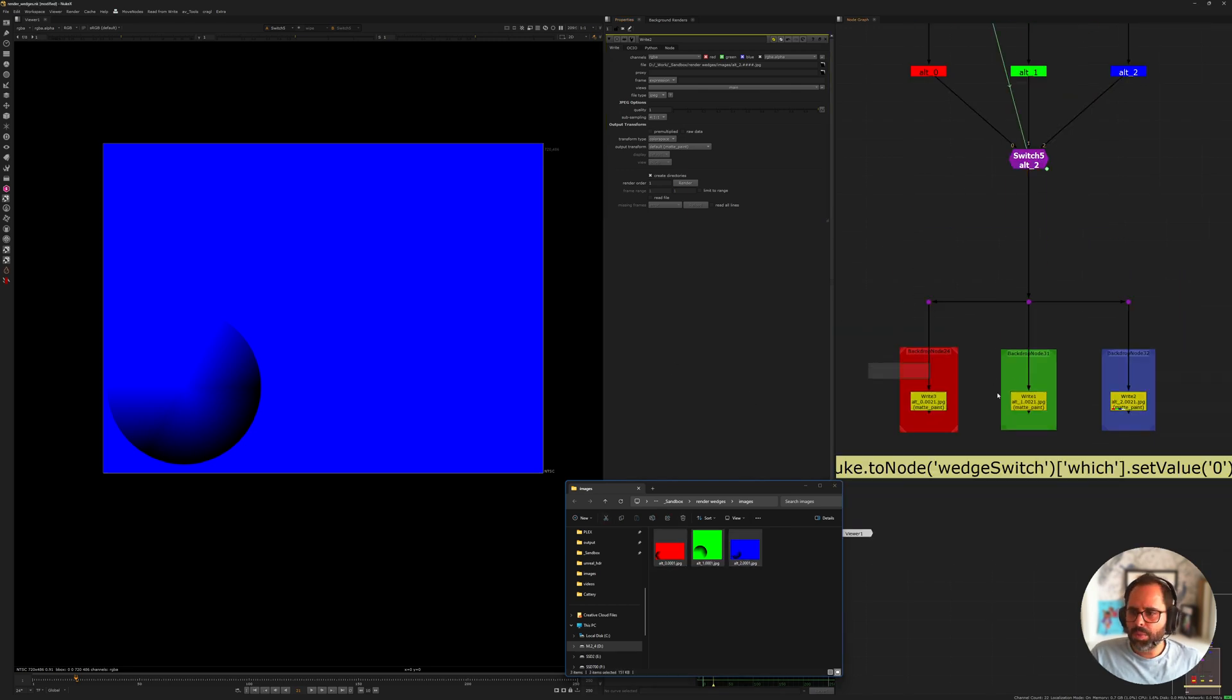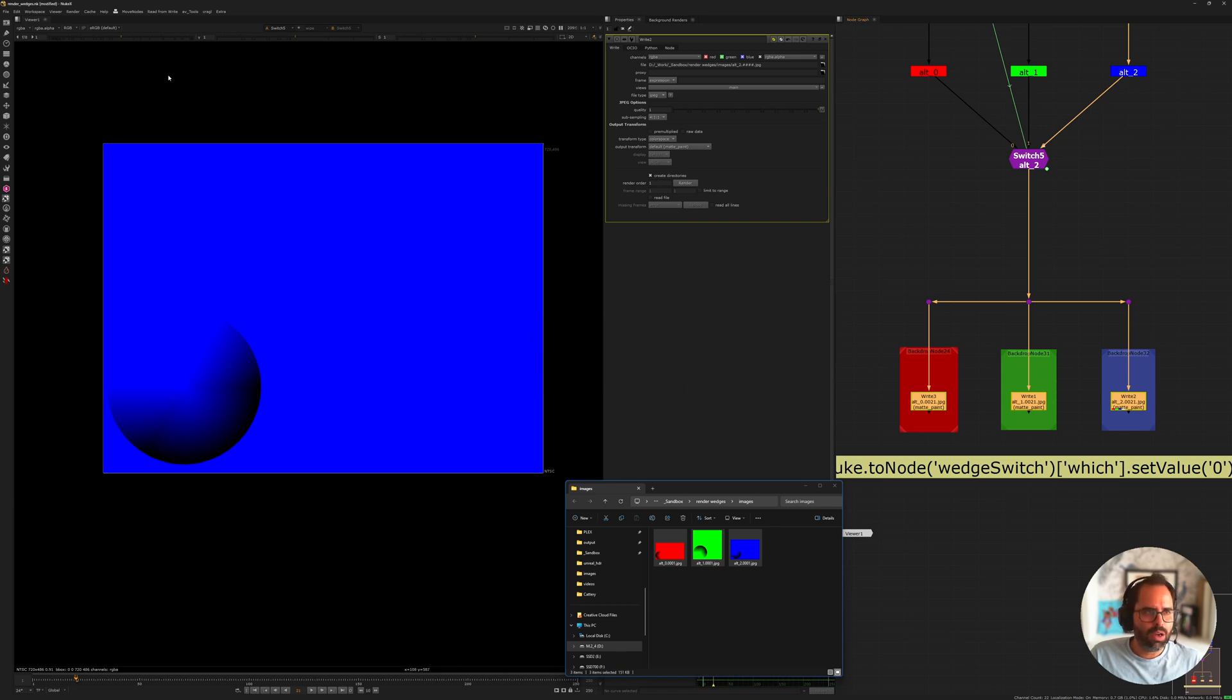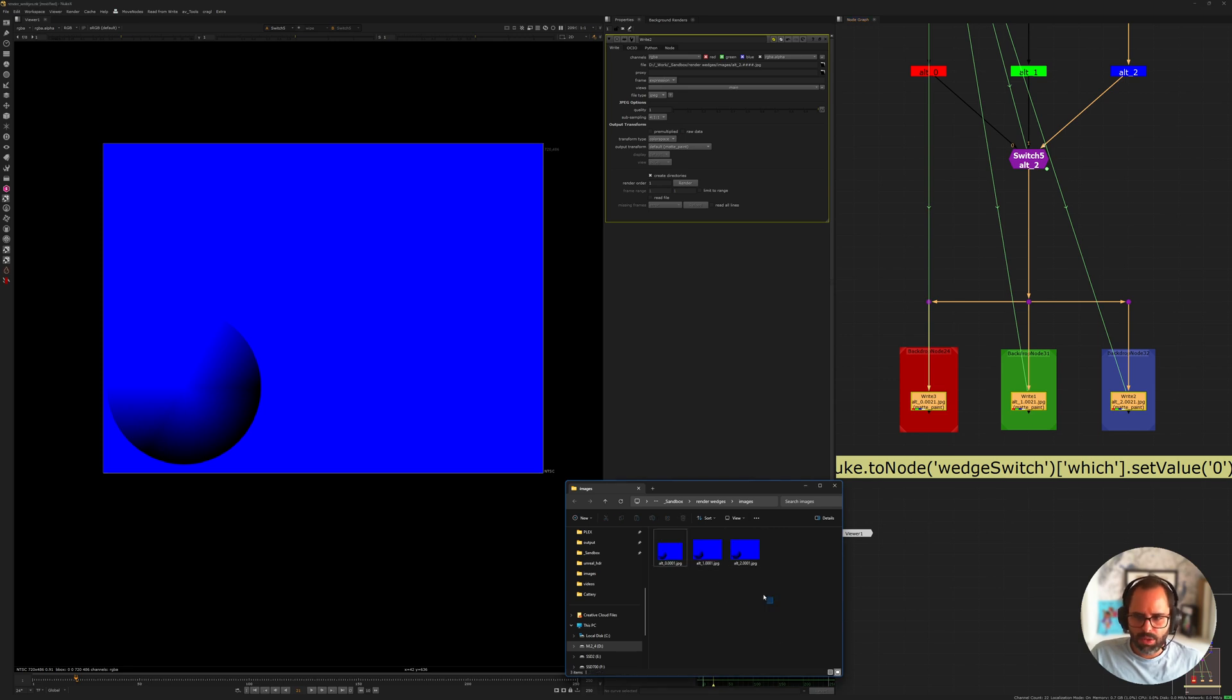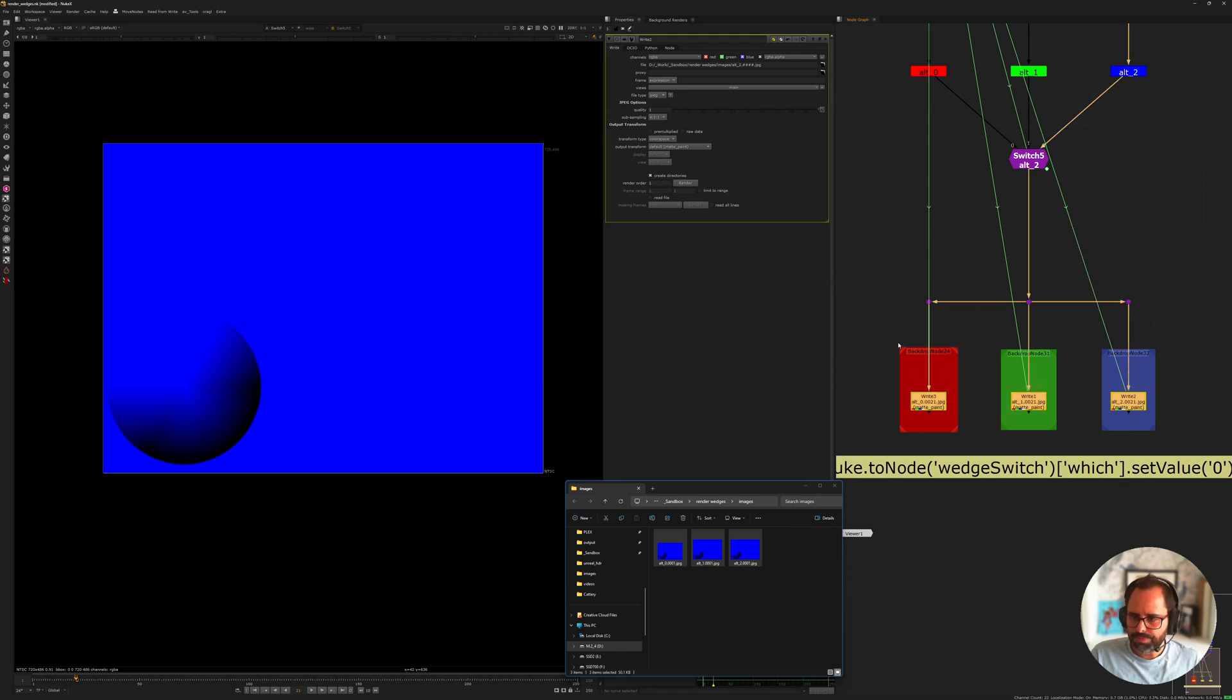However, what happens when we try to render all of them at once? So if I select all my write nodes here and I'm going to say render selected write nodes and I'm going to say continue. Now what you see is it's defaulting to one of the expressions. And of course that's very annoying but it has a very simple solution.